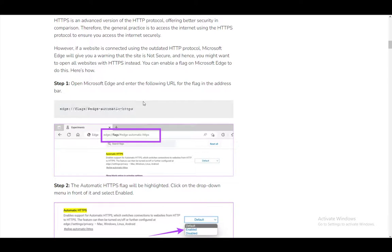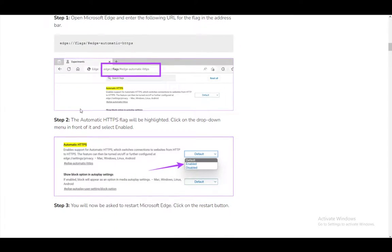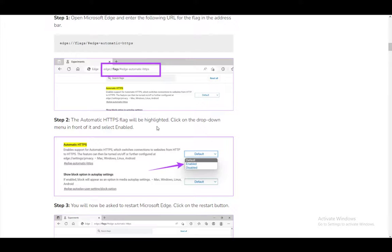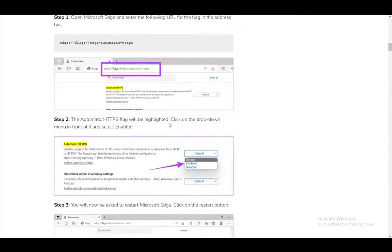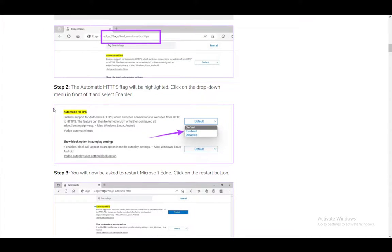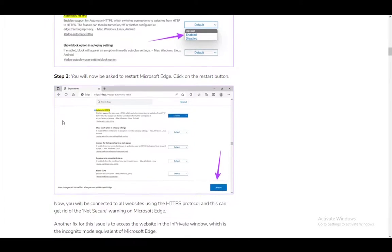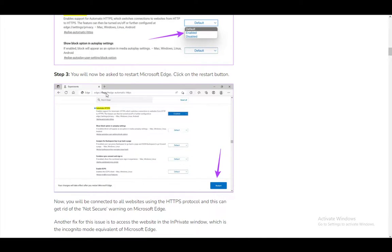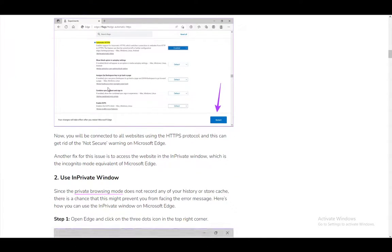Click the dropdown menu and select enabled. Now you will be asked to restart, and once you restart, you'll only be able to use HTTPS sites.